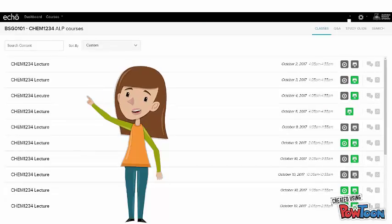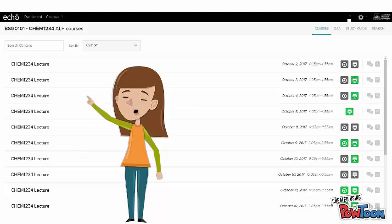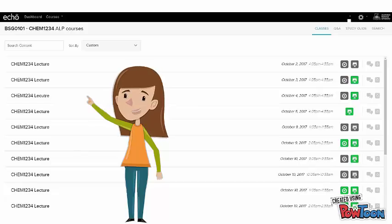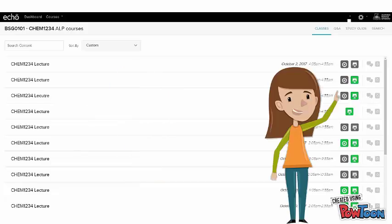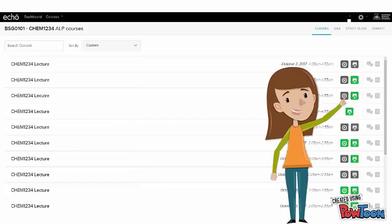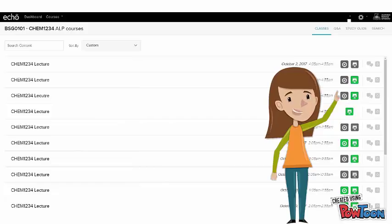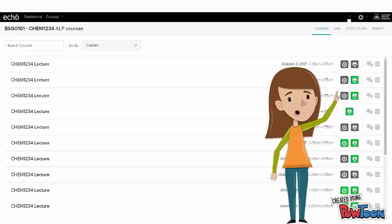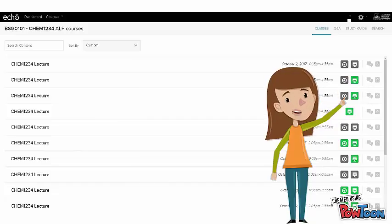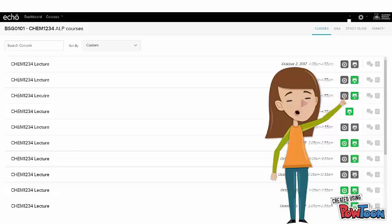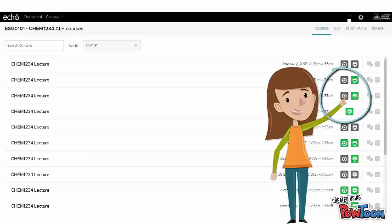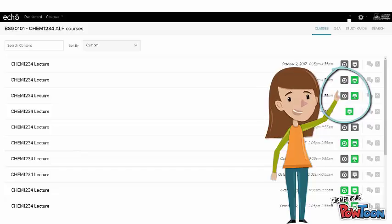You will see a list of all the classes in that course where the scheduled recordings will appear once they have been captured by the recording system. Once the lecture recording has been captured or uploaded by your lecturer, it will appear as a green icon next to the class name.